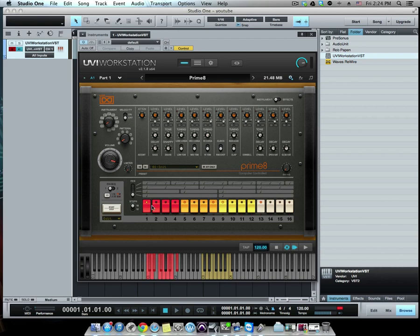So you have your patterns here. I'm pretty sure you guys have seen that. You just basically select your pattern and press start.